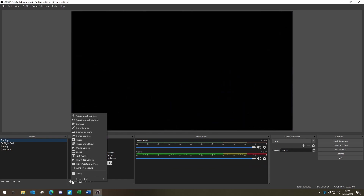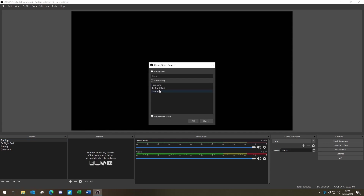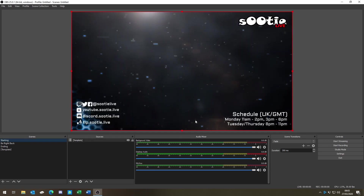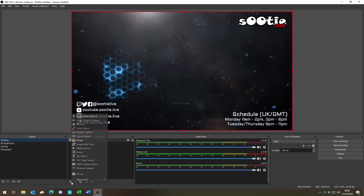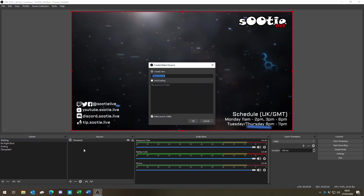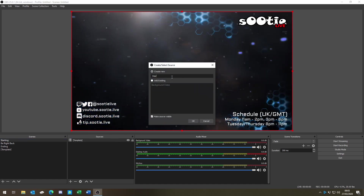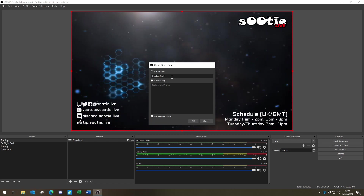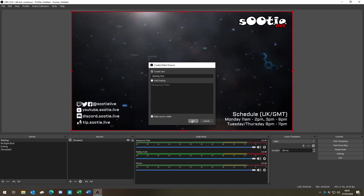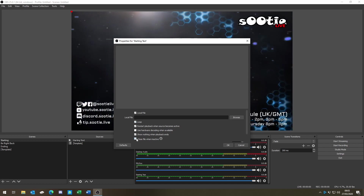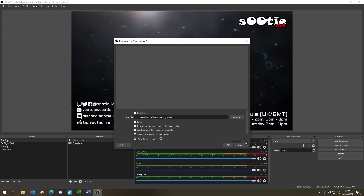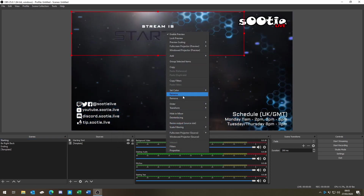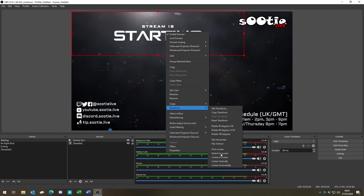Now what we need to do is add a scene source, select the template, click OK, and it will bring all the assets in in one go. You can't move them from there, so it's nice and locked down. Then to make this scene unique, we'll add the starting soon text and centre it using transform — centre to screen.